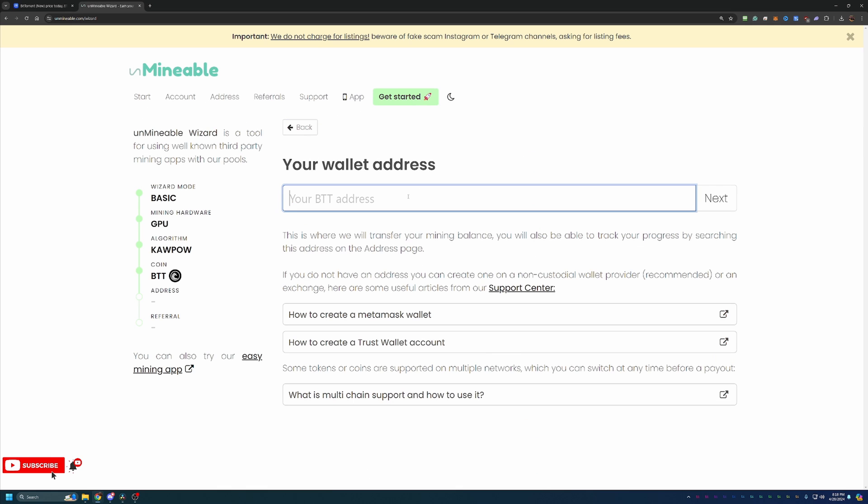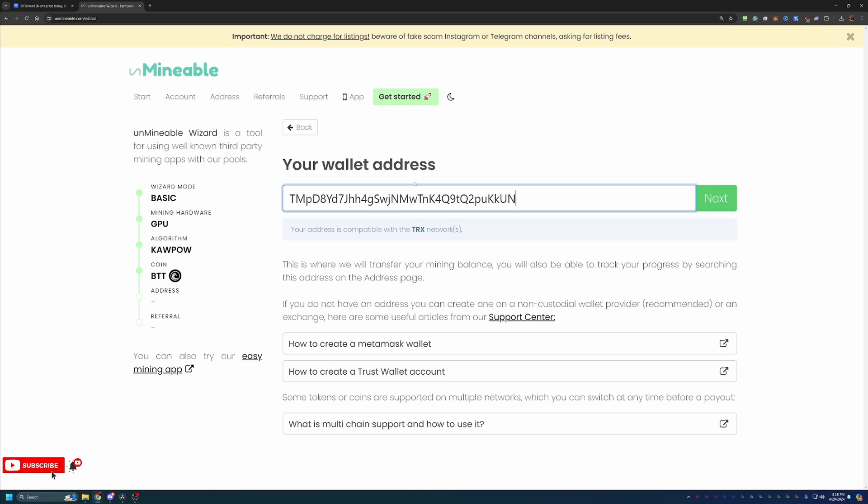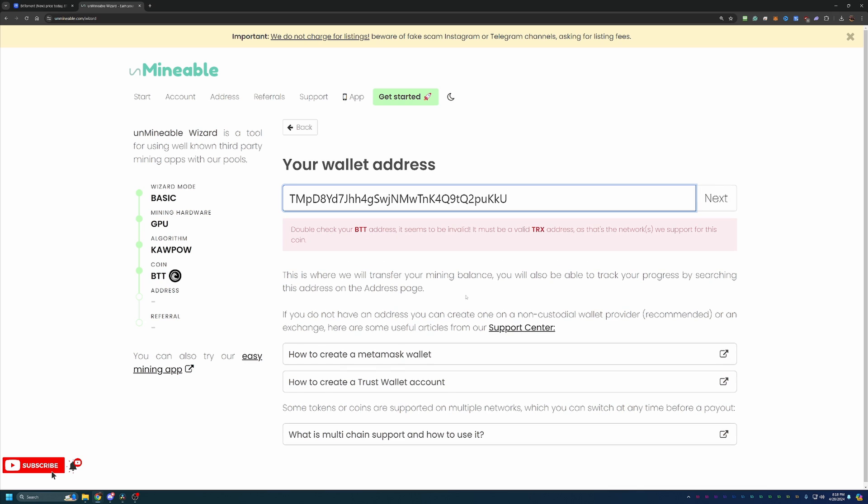So with that being said, I'm going to choose BTT, you go ahead and enter in your wallet address, which I do want to take a second to say, please double and triple check your address. As you can see, if I delete this N, it says hey your address is wrong. But if I enter in a lowercase N, it says hey you're all good to go.